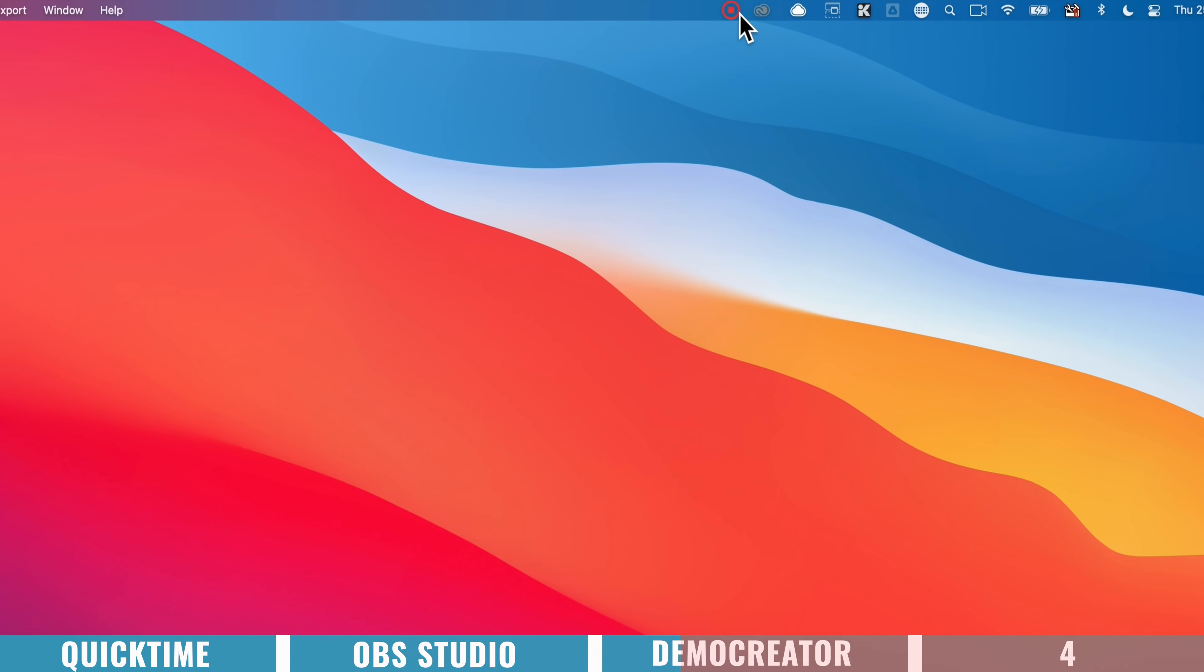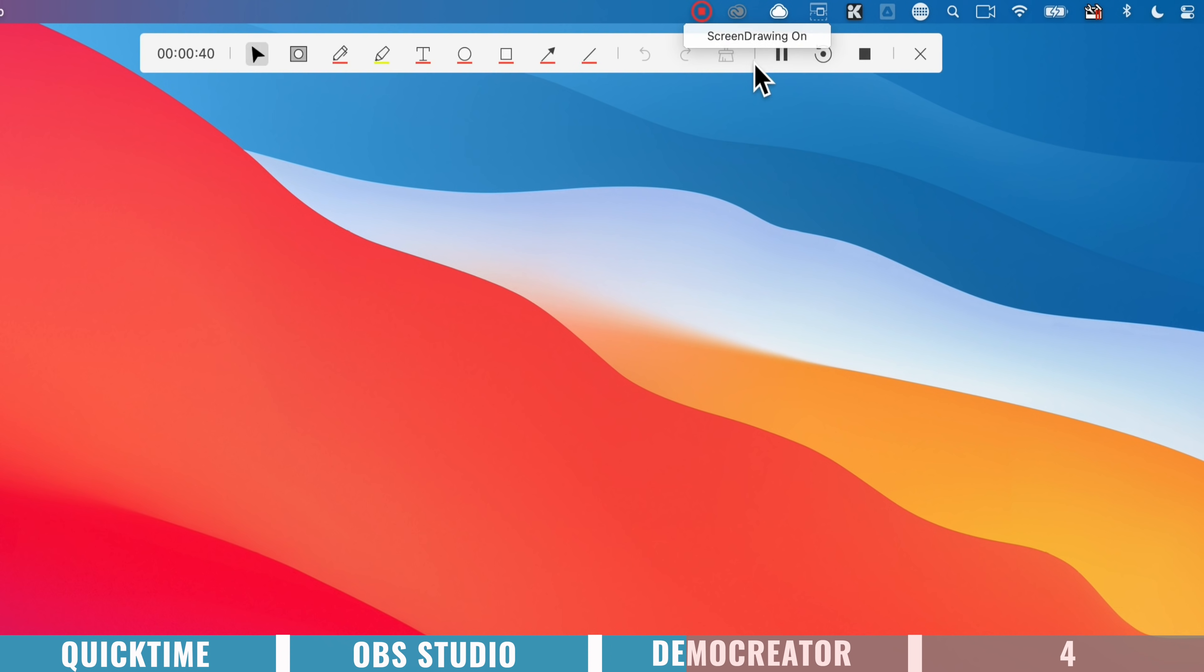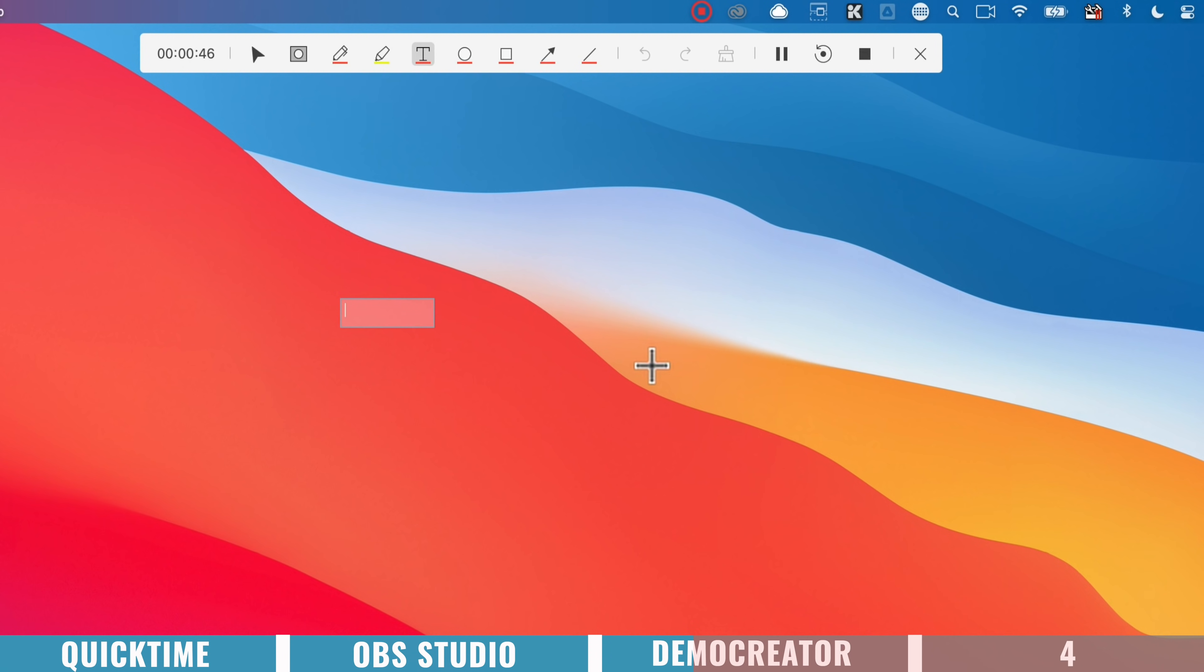So now that it's recording, you can bring up some annotations. If we come up to the little record button up here, down to screen drawing, then you get your drawing tools. So if we want to type something on screen, we can select this tool here and type out some text.